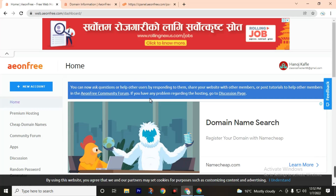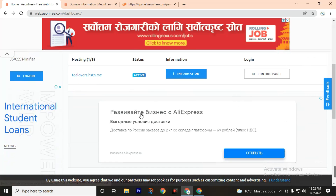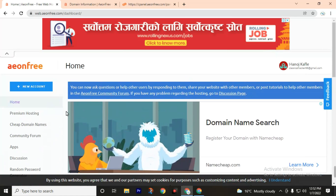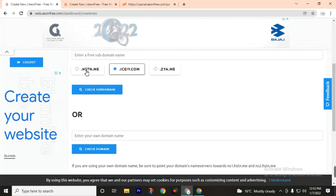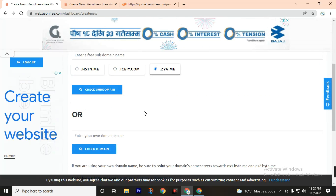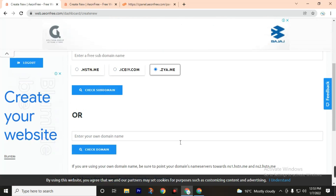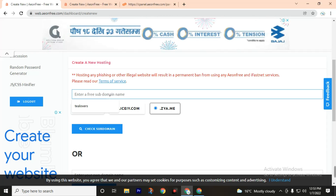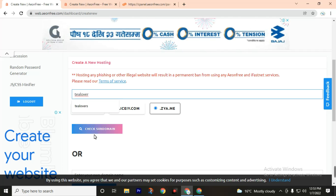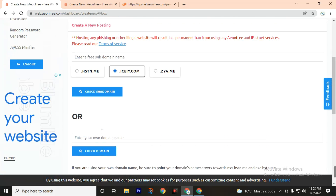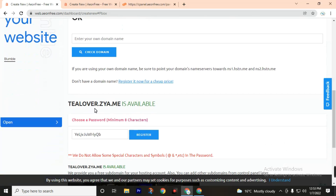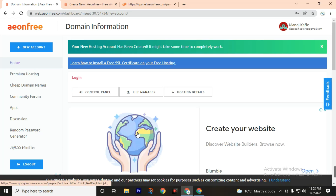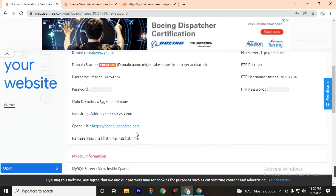You will get a subdomain for free with web hosting and also a control panel. To register your hosting, click on New Account. Then choose your subdomain type. If you have your own domain, you can enter it there. Then enter the subdomain name — for example, 'tlobos'. Check the subdomain availability. Tlobos.zy.me is available. Then choose your password and click on Register. We have successfully registered our subdomain.